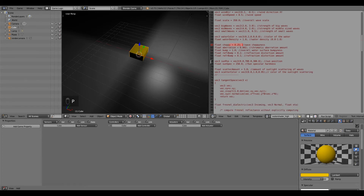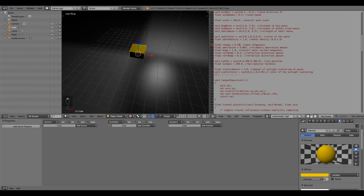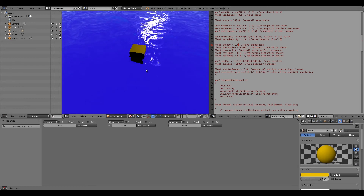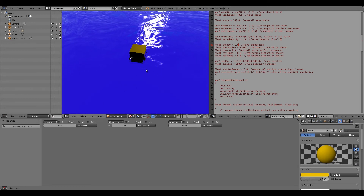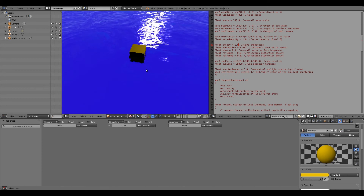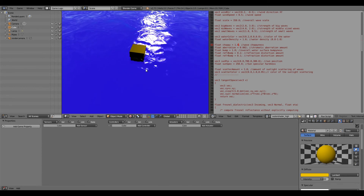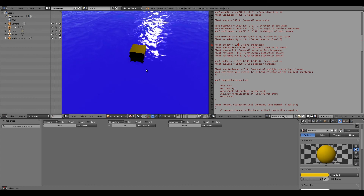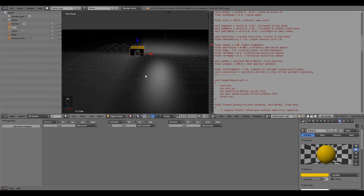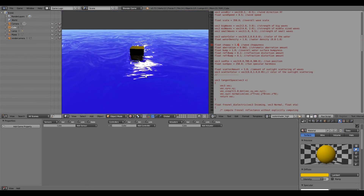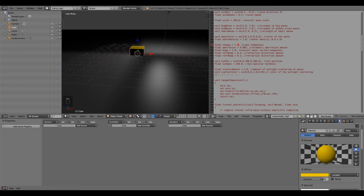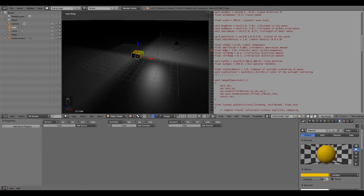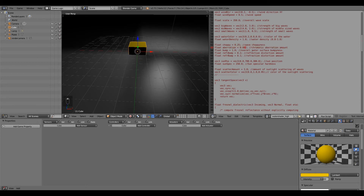Next we have wave choppiness. If you turn it up to 1.0 and press P, the waves become a lot more squiggly and mushed together — it looks more like a reflected texture. Looking at it from this angle I don't think it looks that great, so I'll change it back to 0.25.